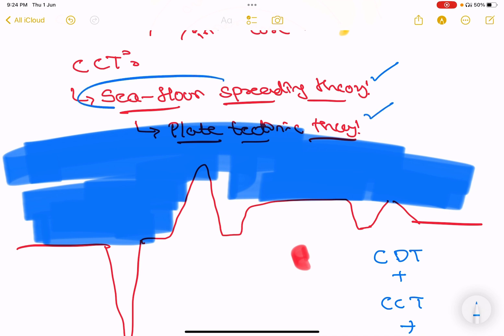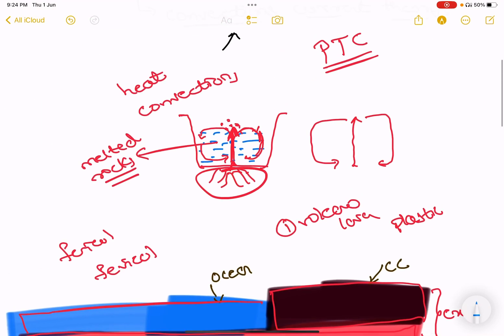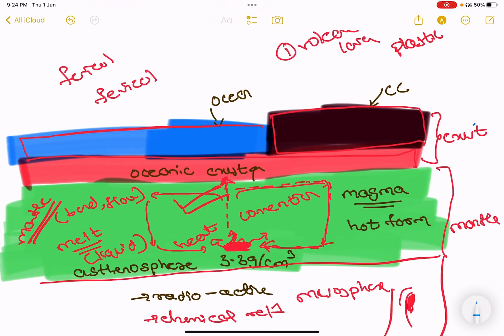So what the foundation is — how to cover these foundations. Now we will talk about Seafloor Spreading Theory.